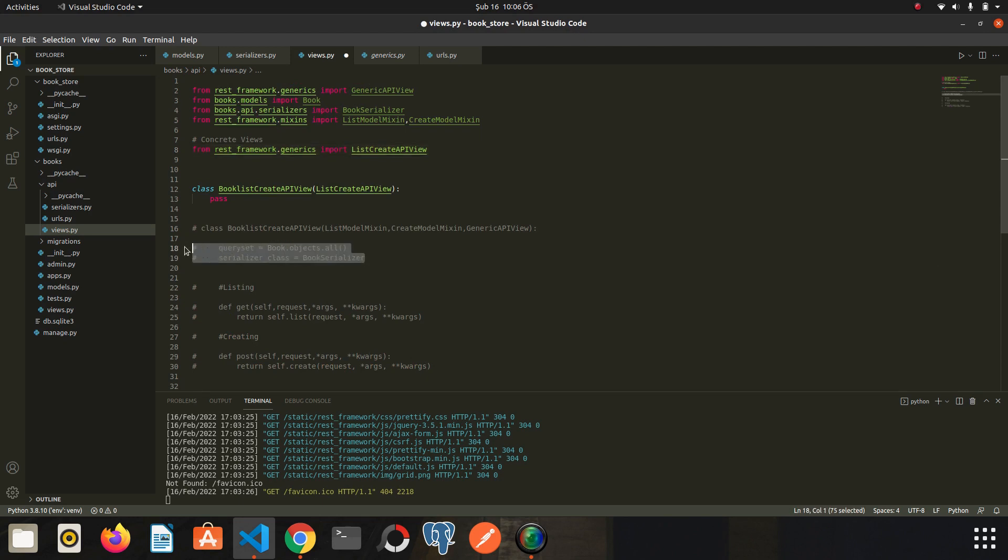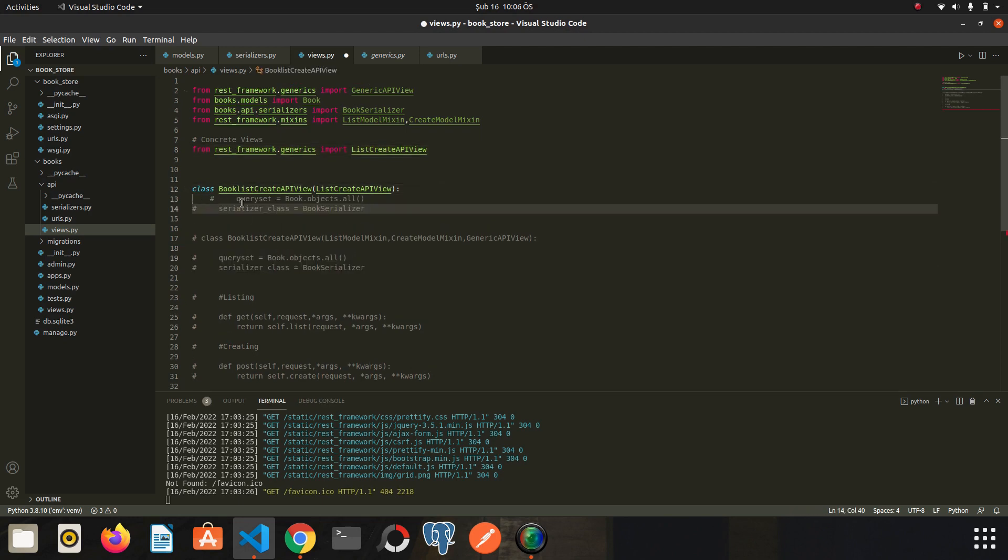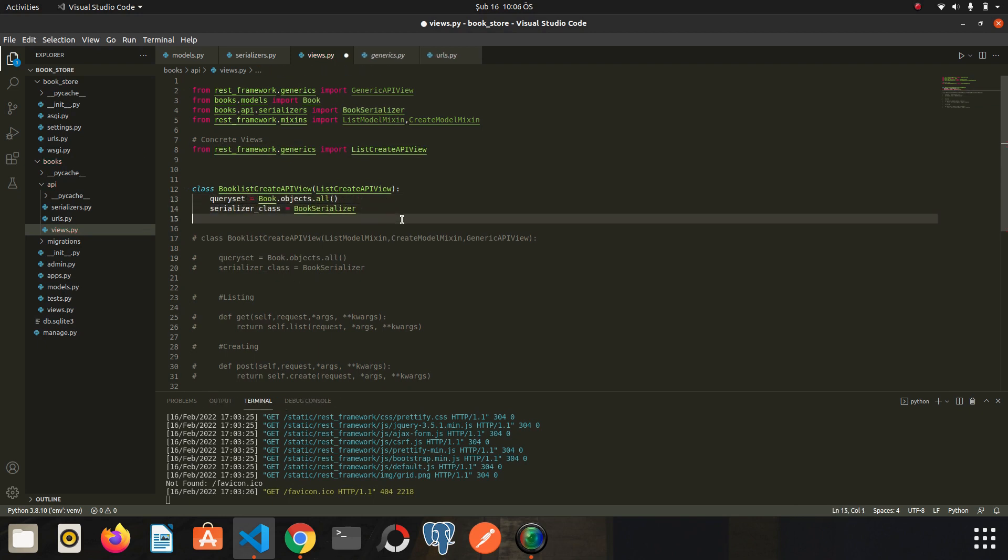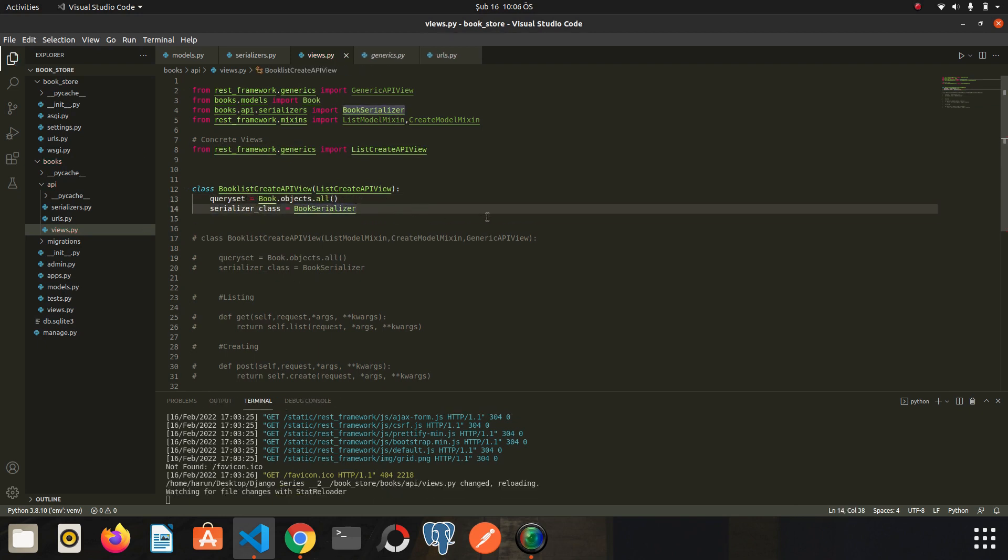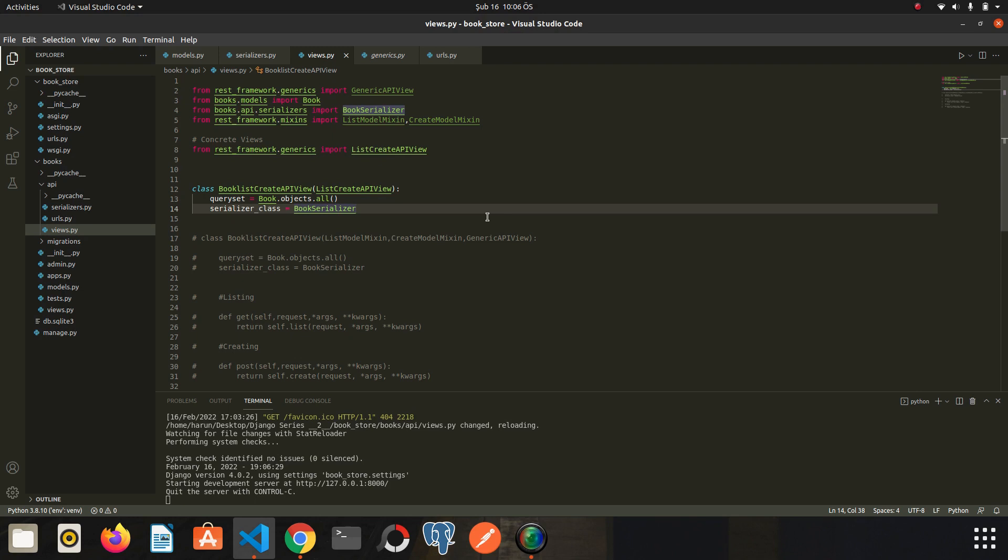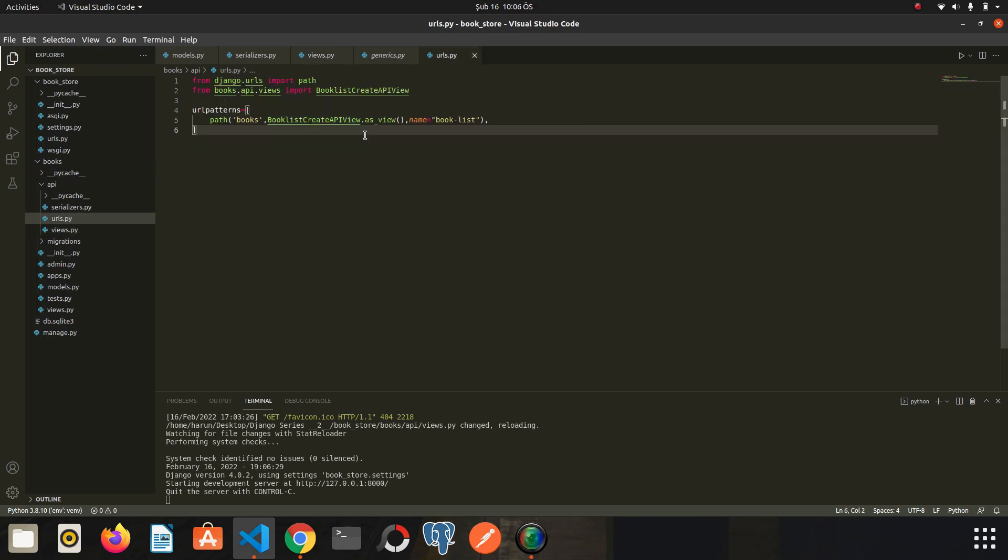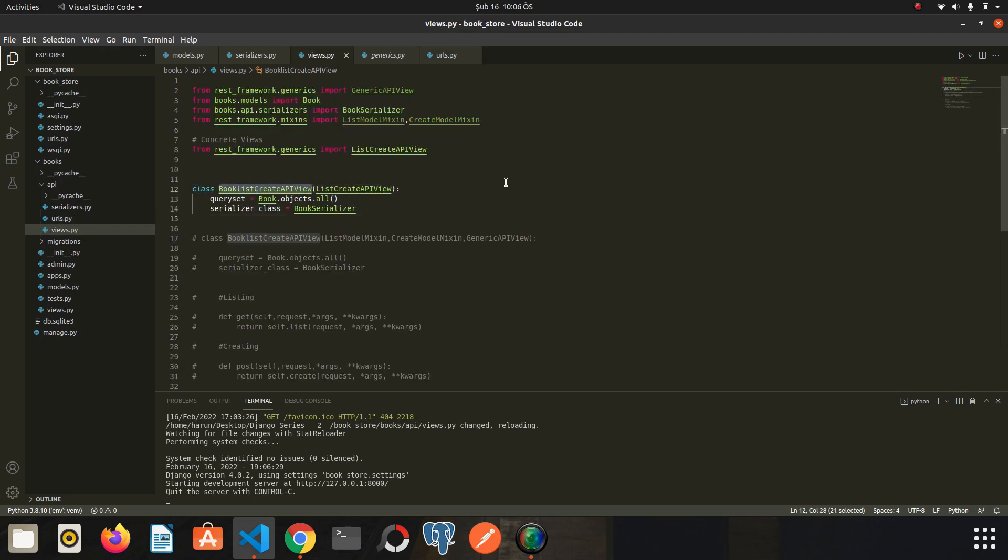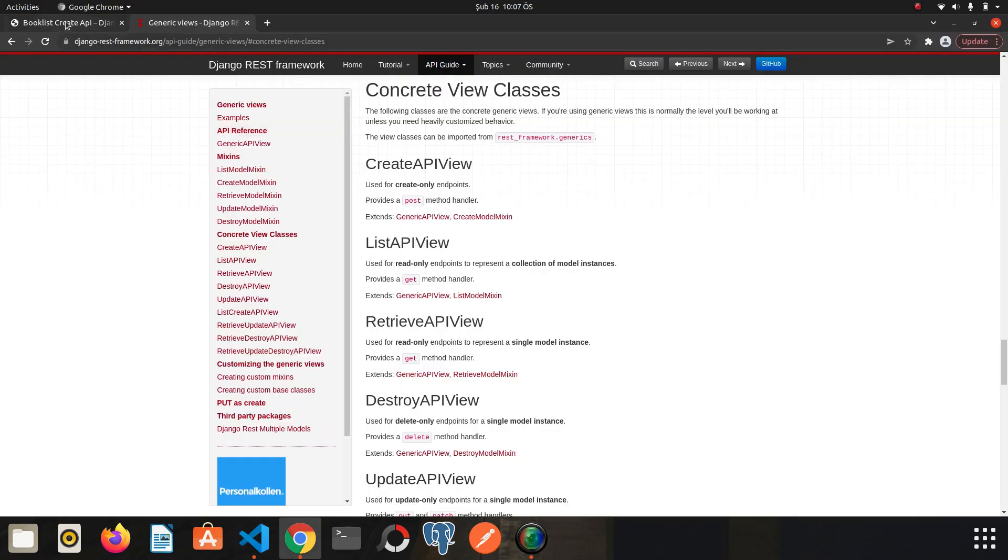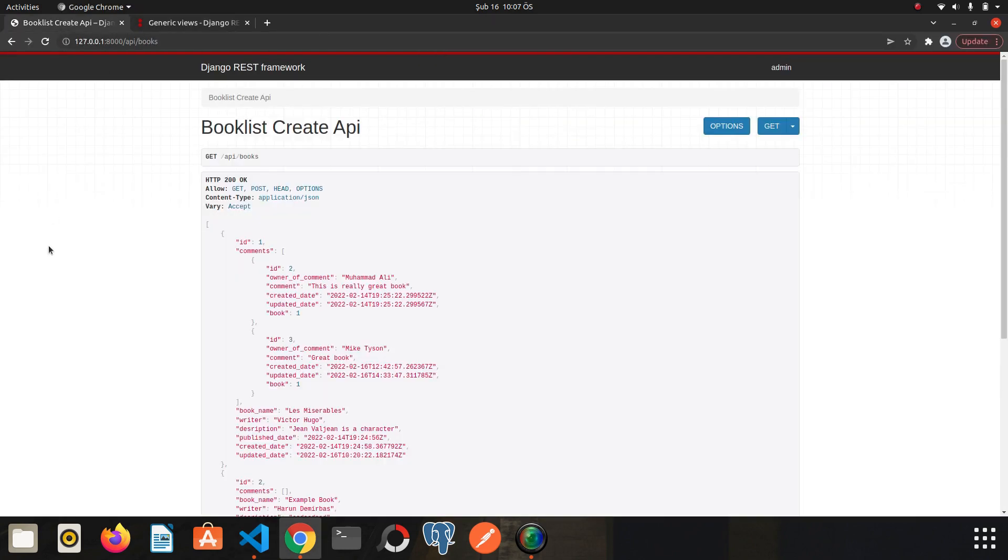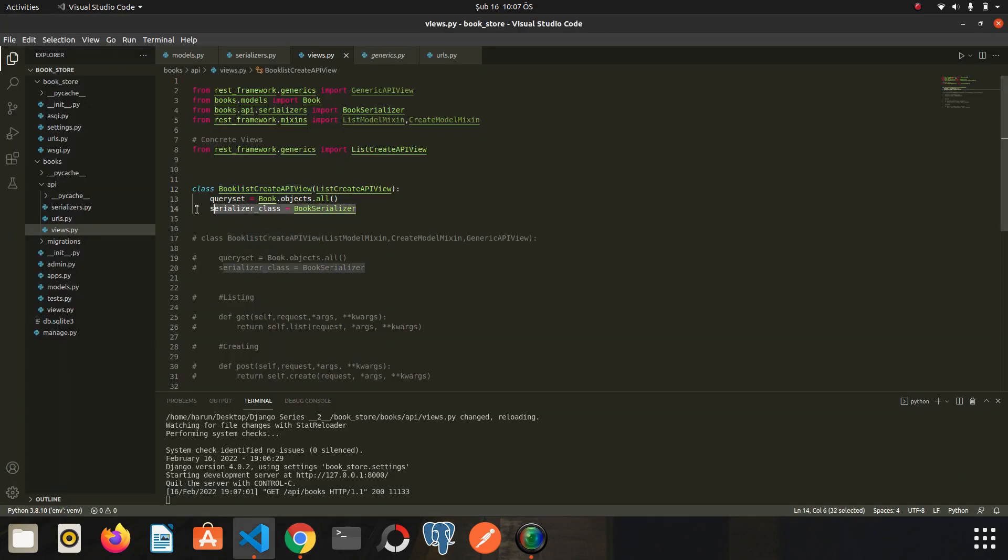So I will just copy the queryset and serializer and save it. That's all we have to do, my friends, our view is ready. I will check the URL so we will not make any changes because we use the same name. I go back to Chrome and I will refresh the page. As you can see, we created the view by writing only two lines of code. You see how easy concrete view is to use.